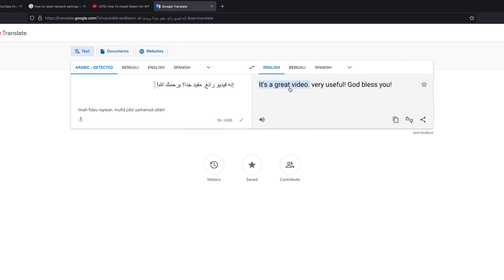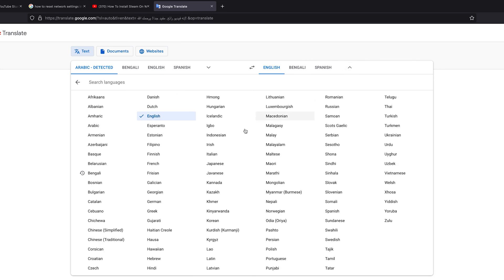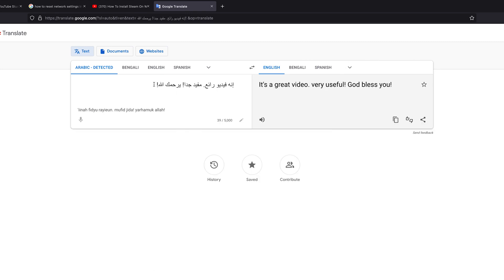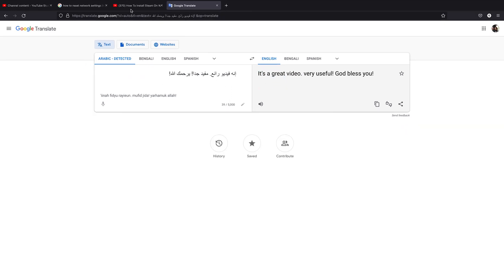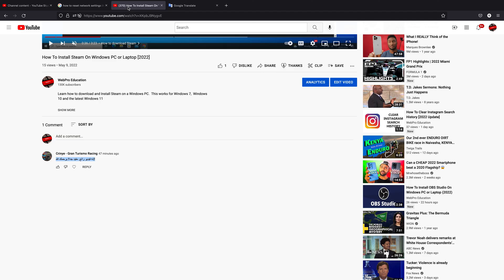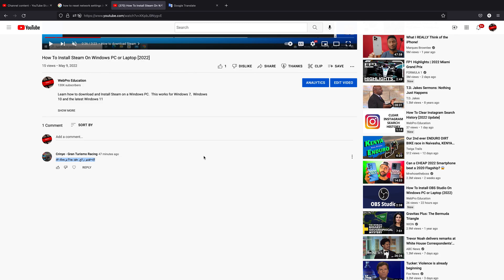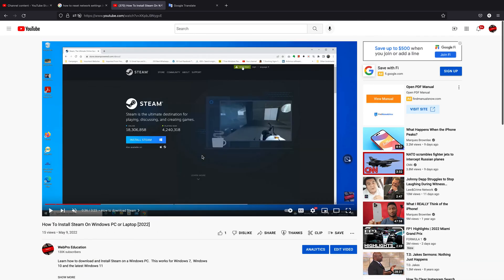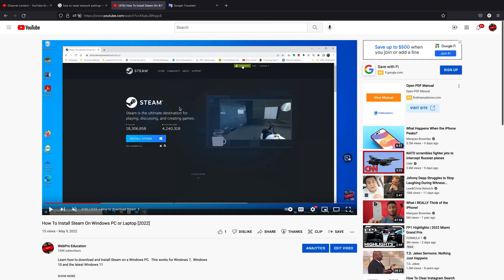And then allow it to translate. The beauty about using Google Translate is you can even translate to many other languages that you might want to see the comment in. But really, that's how you can translate YouTube comments on the web interface. Thanks for watching, leave your comments and questions down below, and good luck.